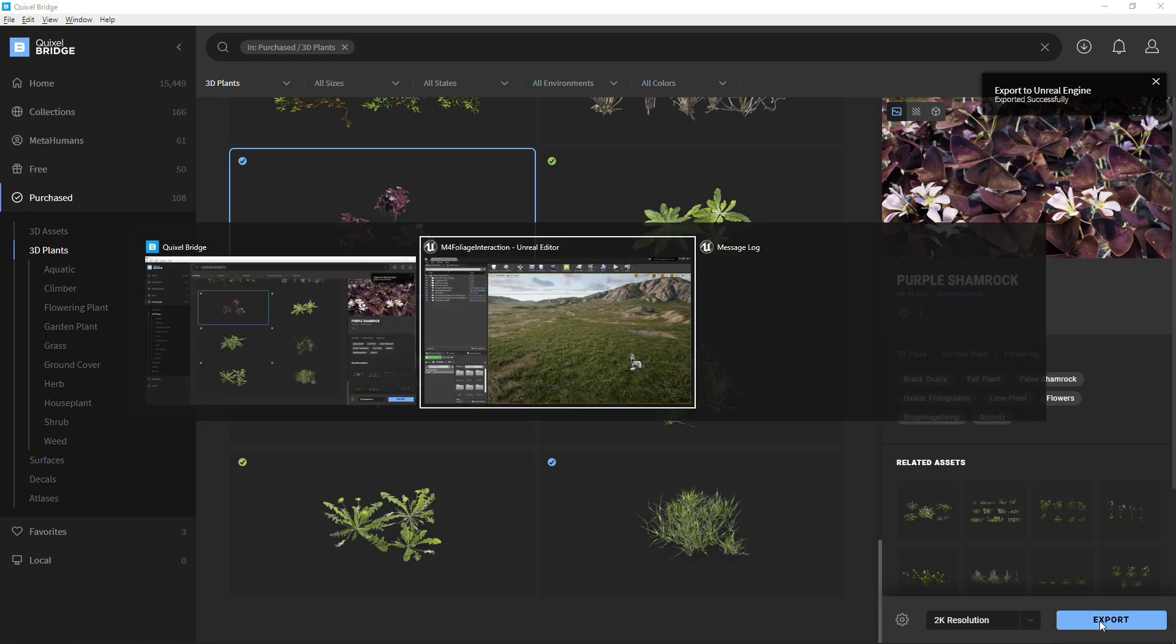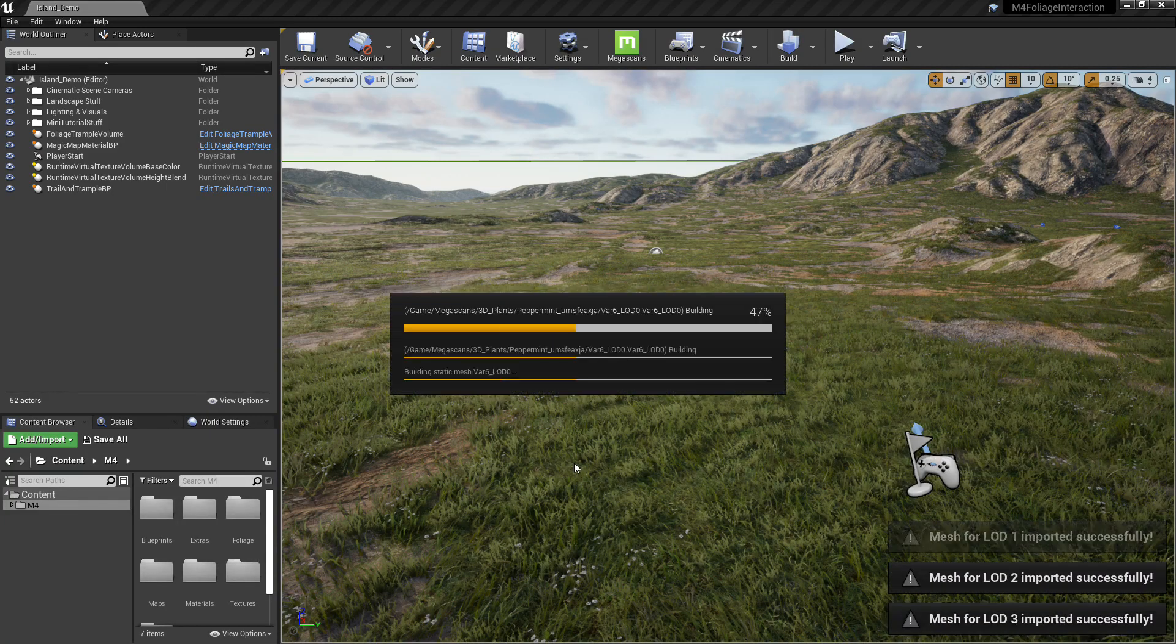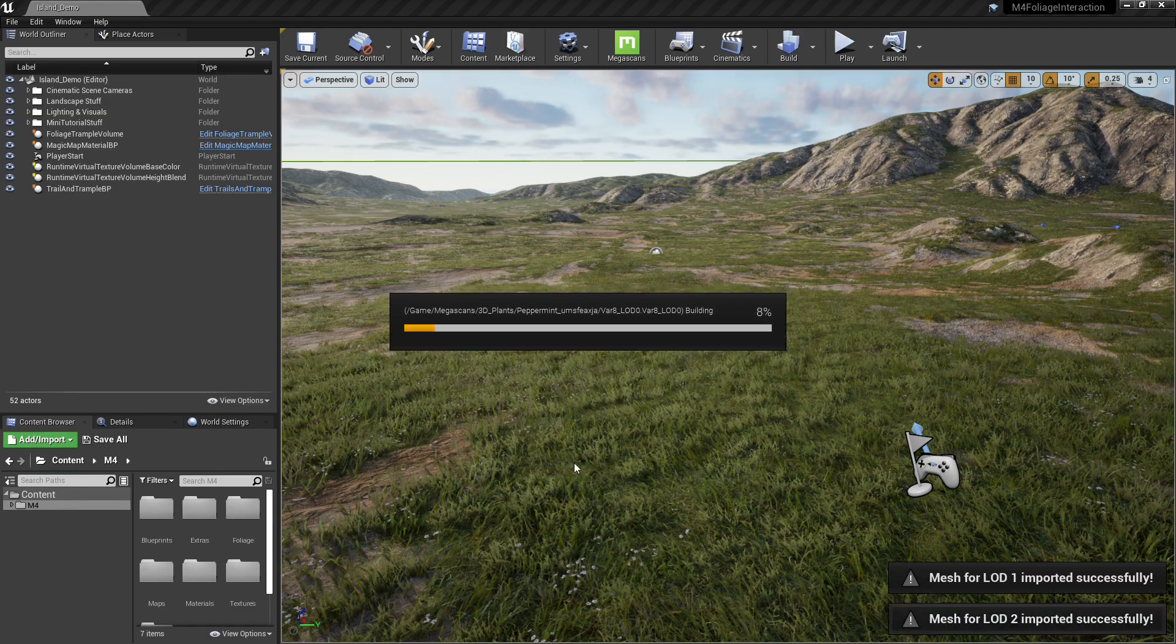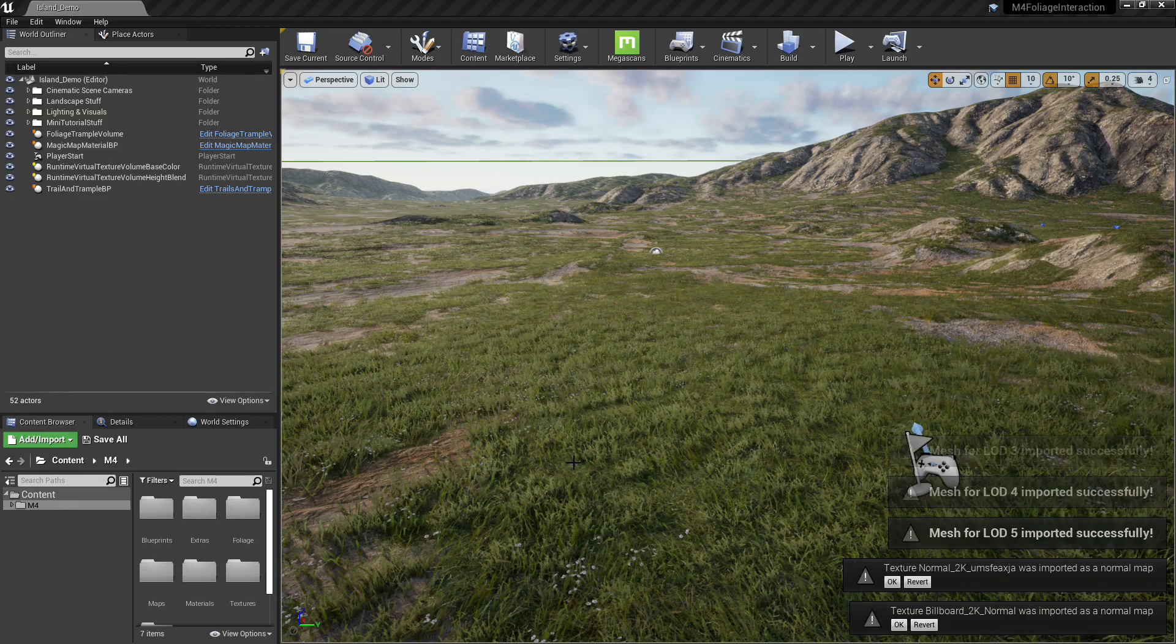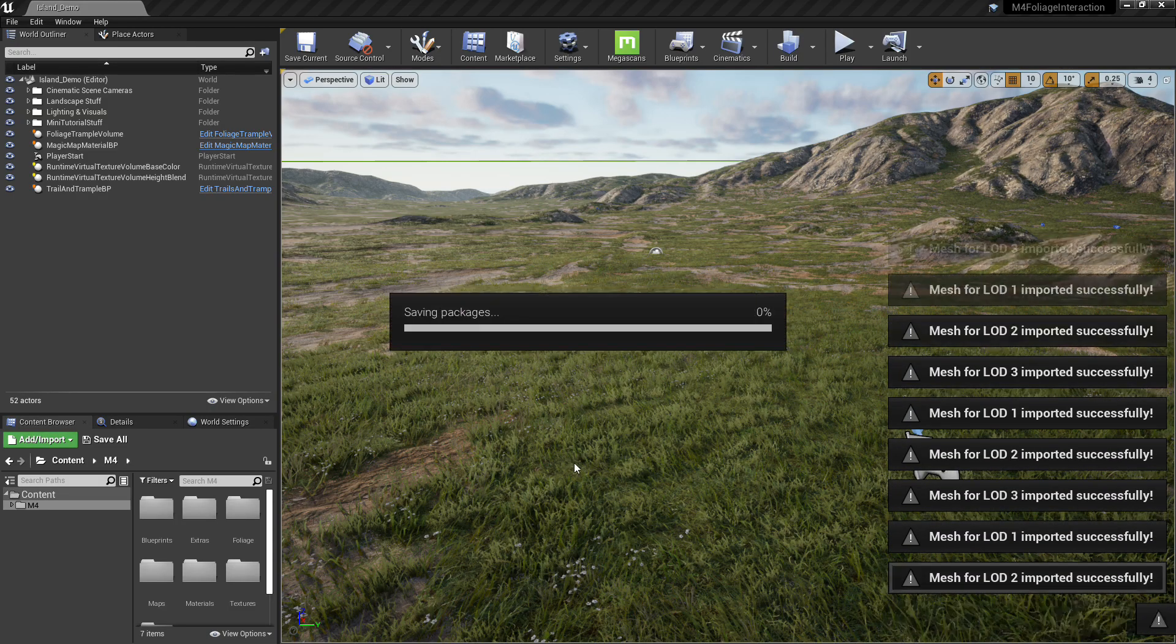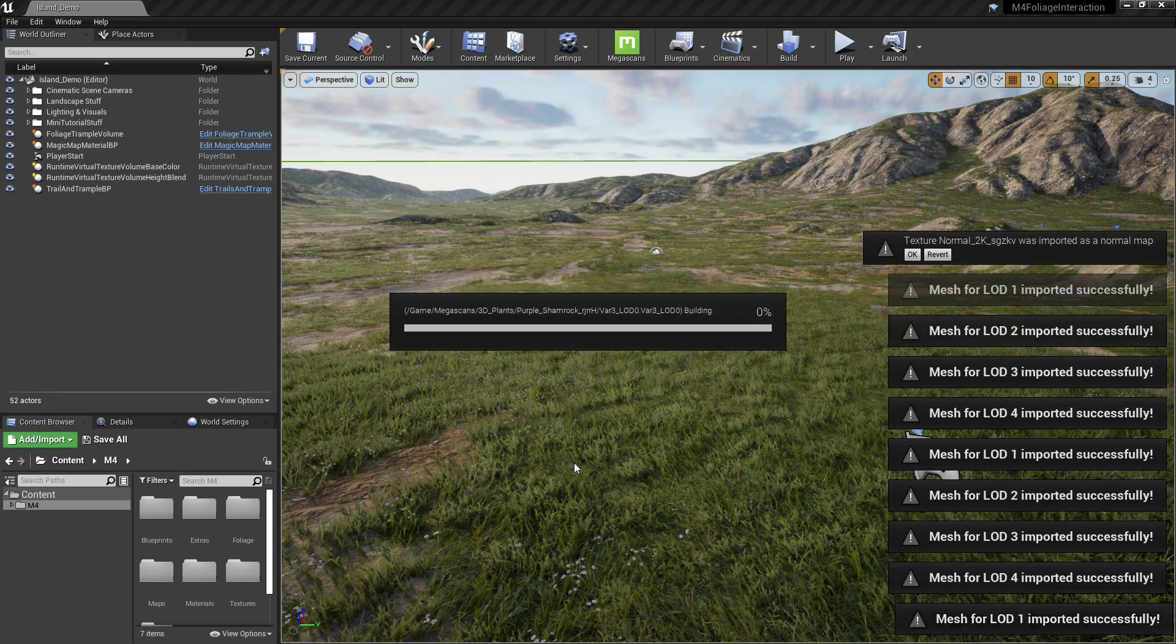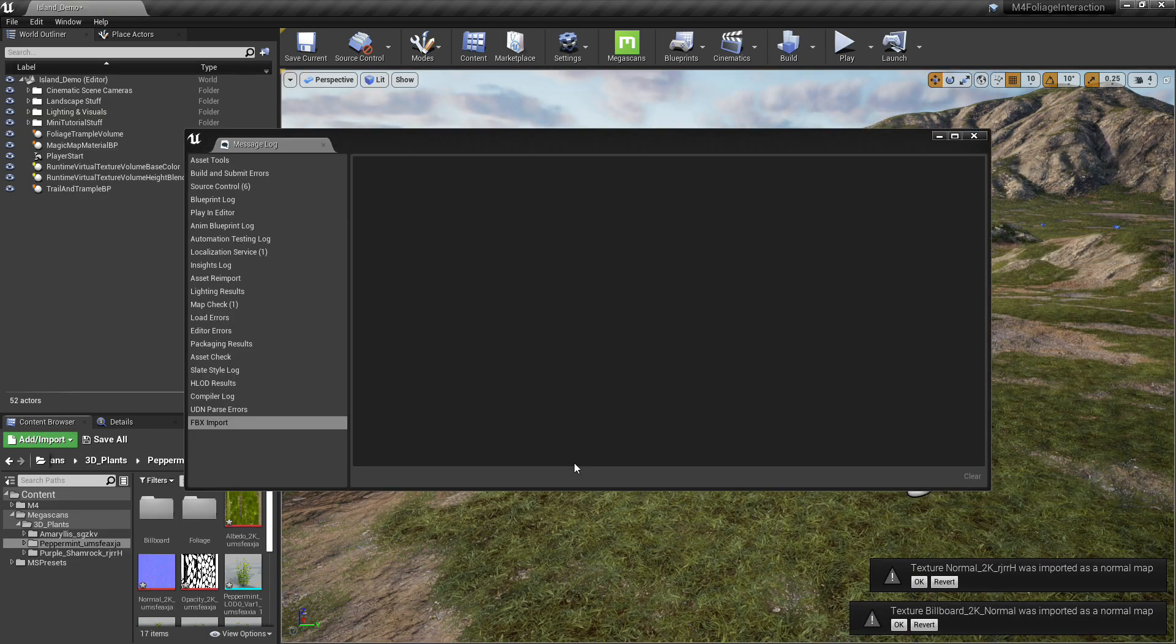I'm going to speed up this process here because it takes a little while for it to actually load the things into the editor. So I'm going to zoom right past that.